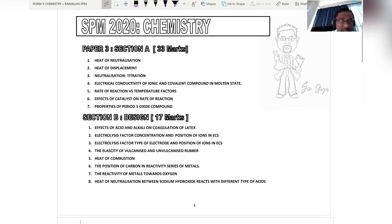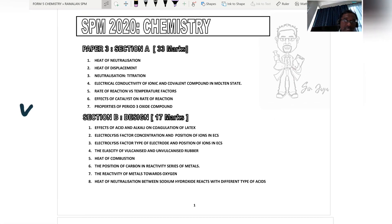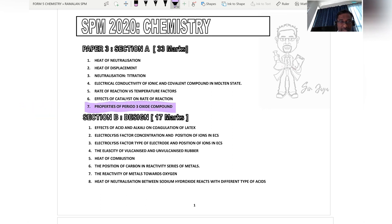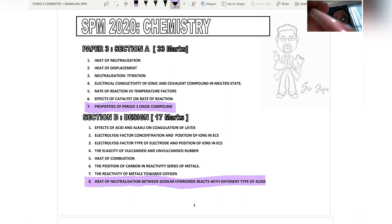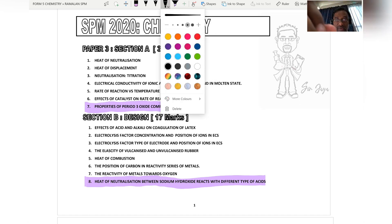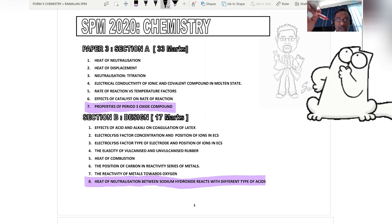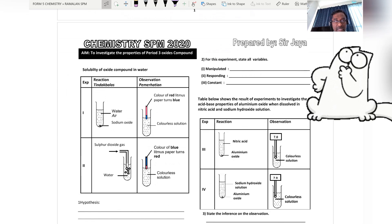Welcome to this channel. In this slot, I'm going to discuss the properties of Period 3 oxides, which carries 17 marks. I'm also going to discuss the heat of neutralization between sodium hydroxide solution reacting with different types of acid.